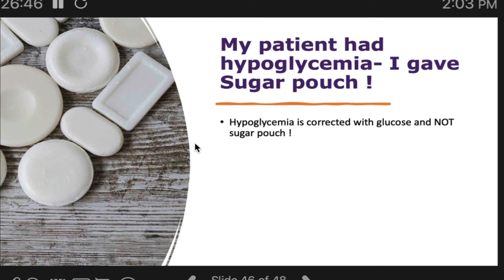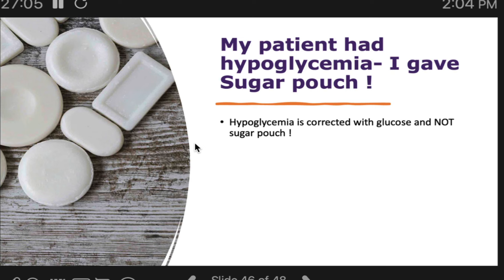Give 15 grams of glucose, then after 15 minutes check the blood sugar again. If it is still less than 70, repeat the process. Continue until blood sugar goes above 70. That is the standard protocol for managing low blood sugar.